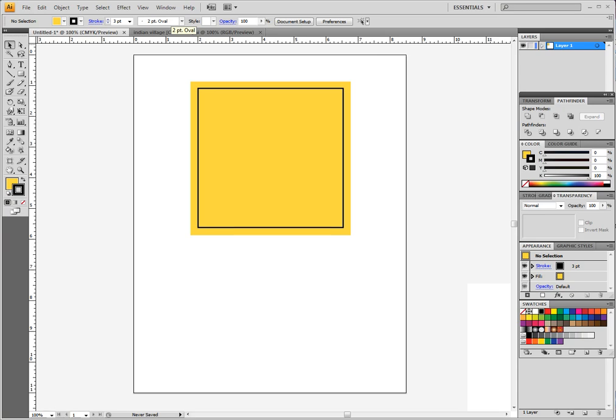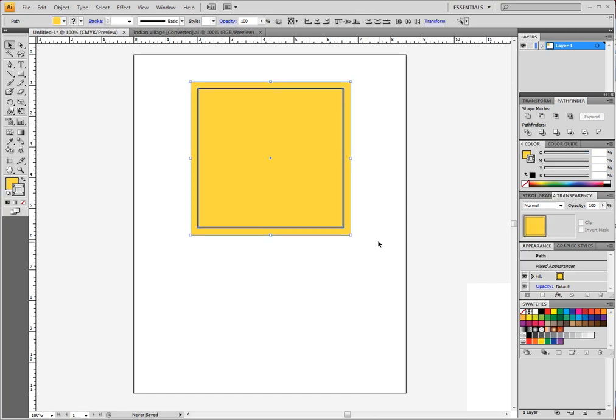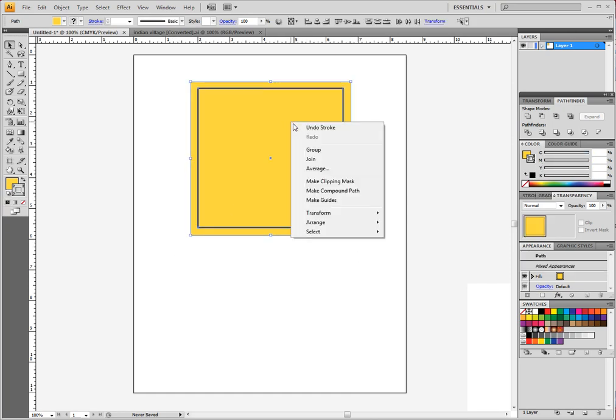So now what we're going to do is part two of the warning sign exercise. The next thing I want to do is select both of my squares, right click on them, and group them.